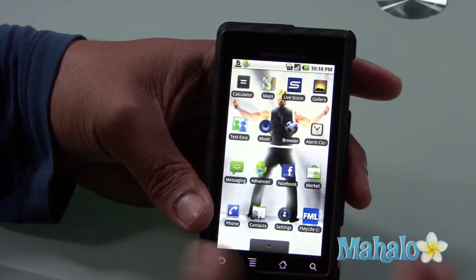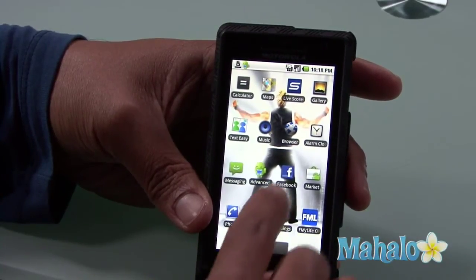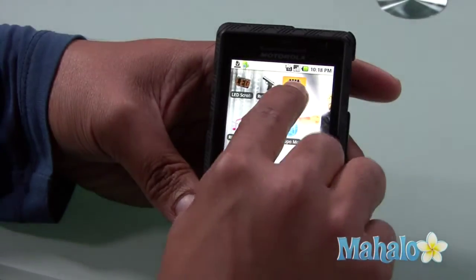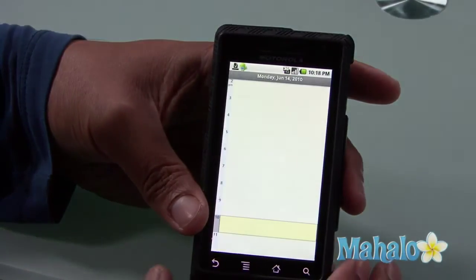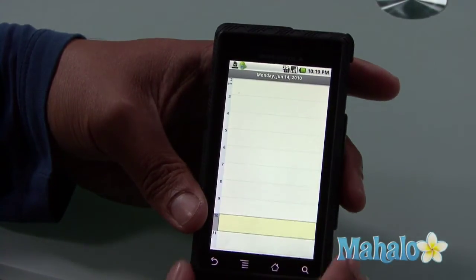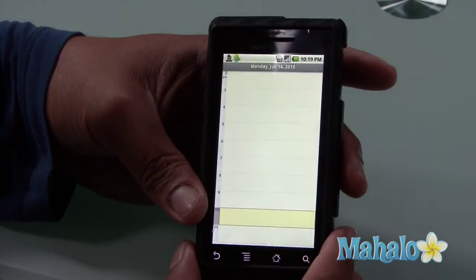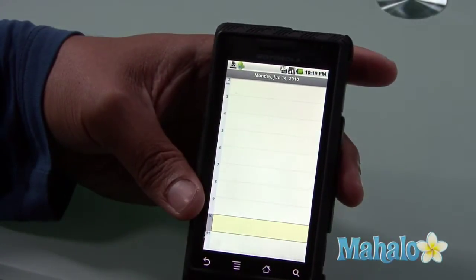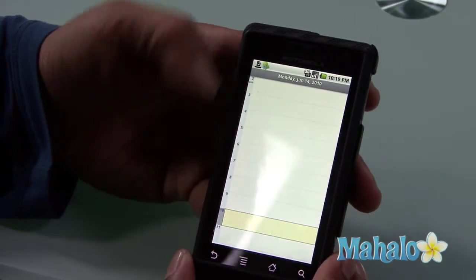I have my calendar actually on my left desktop. There's a calendar icon — of course, it says calendar — and it takes me straight to today, June 14.